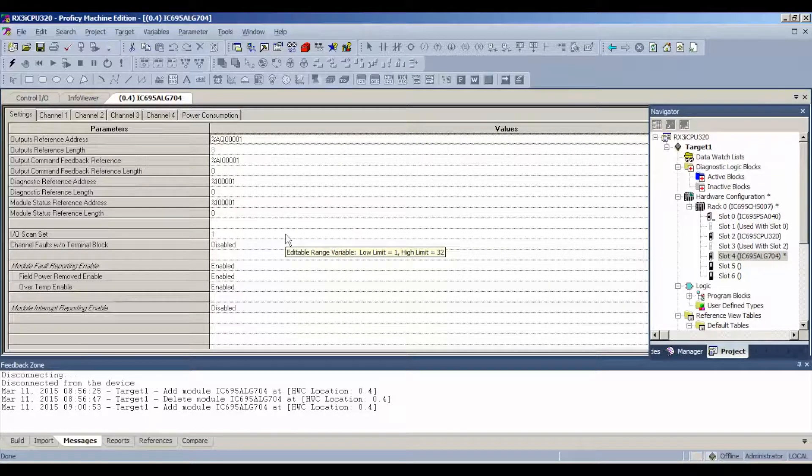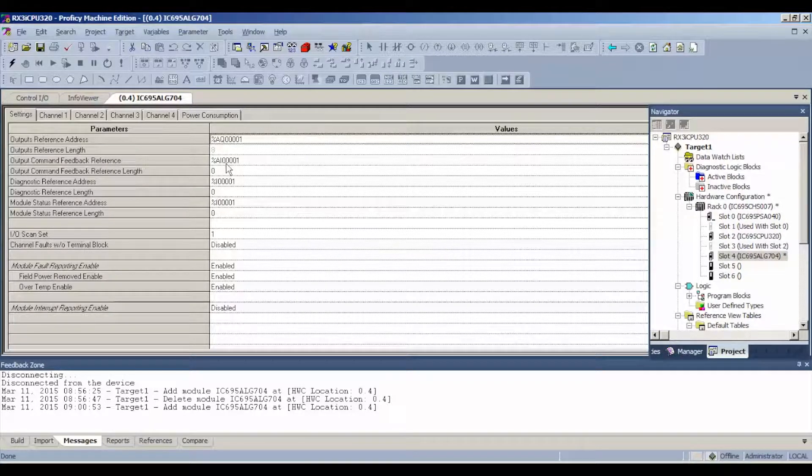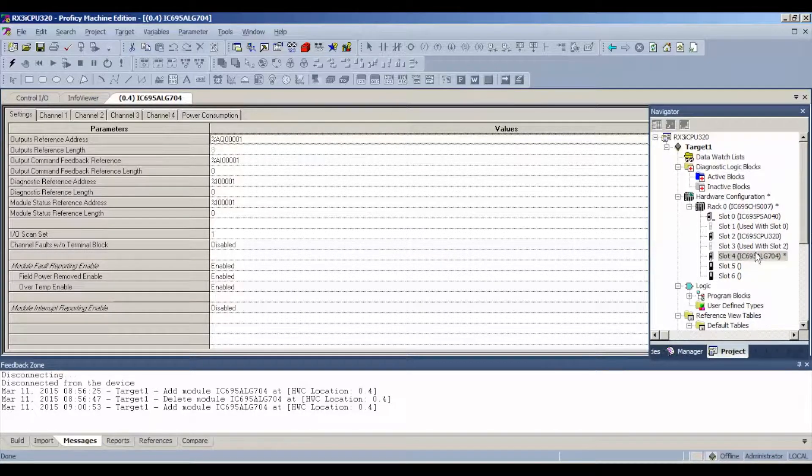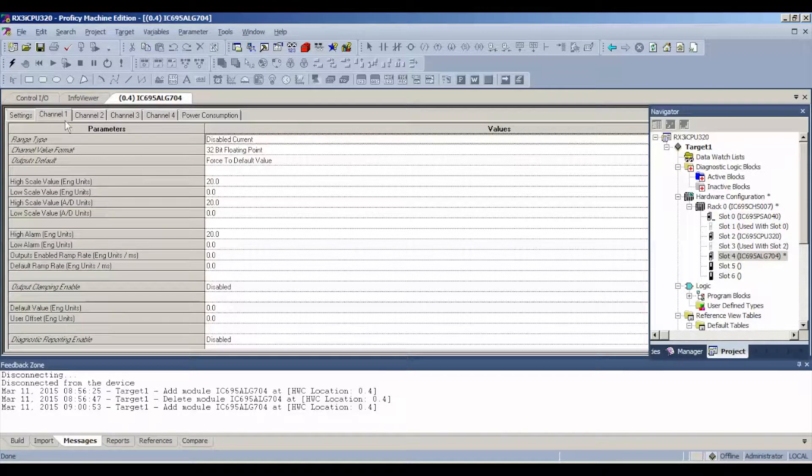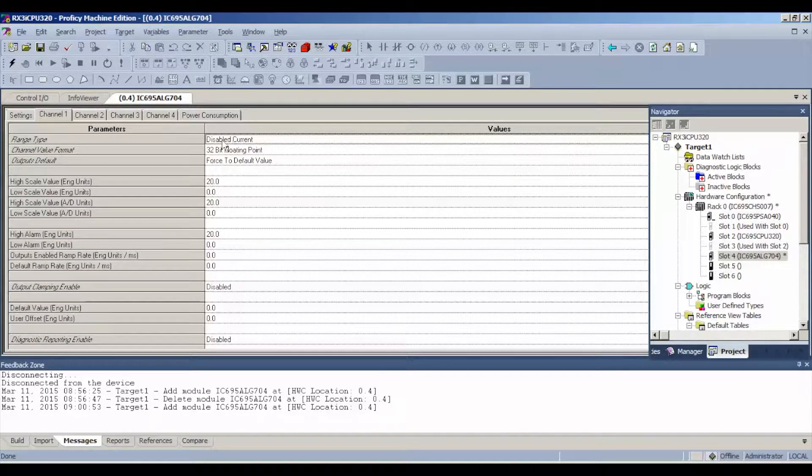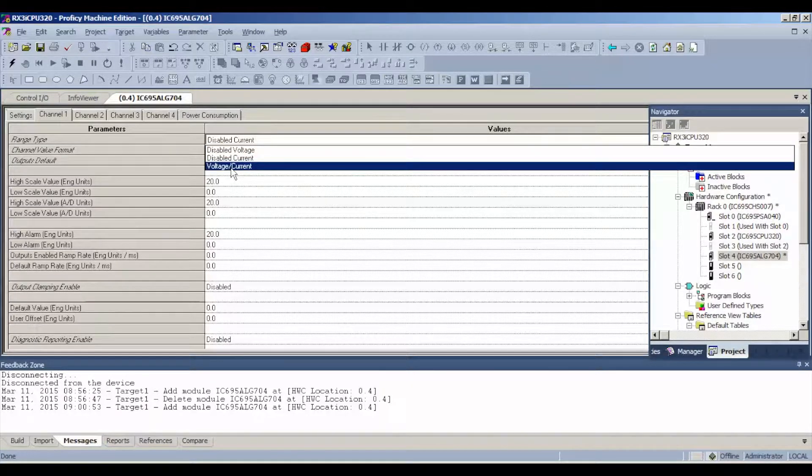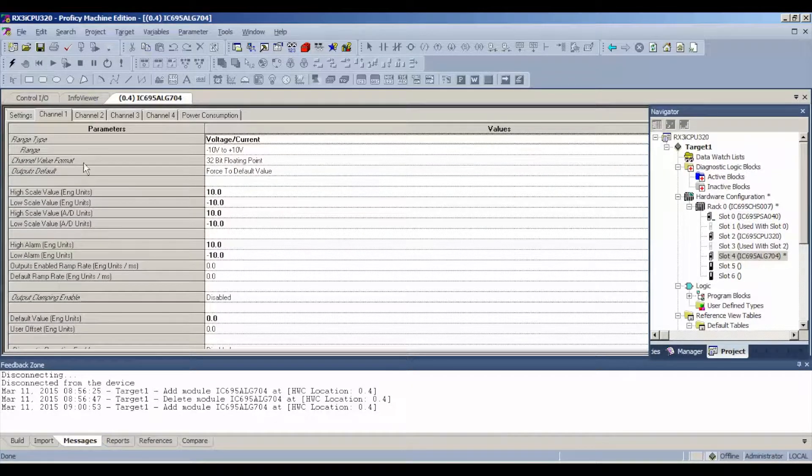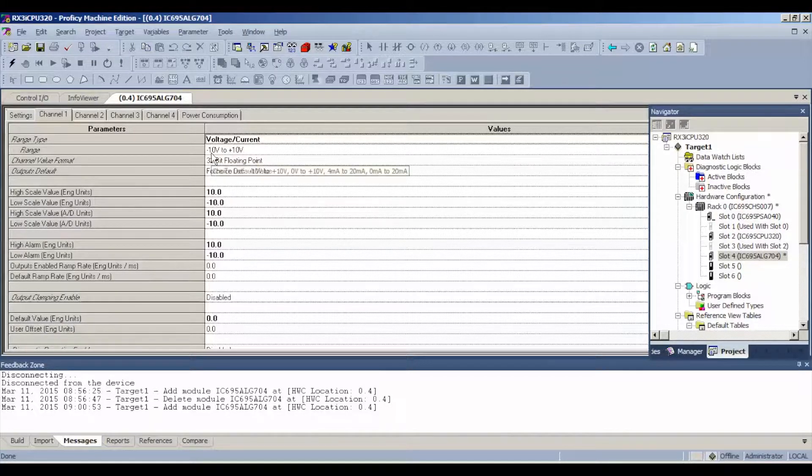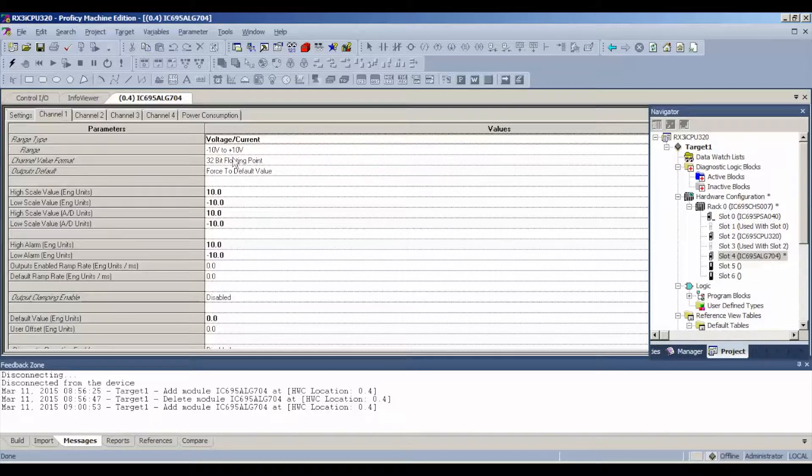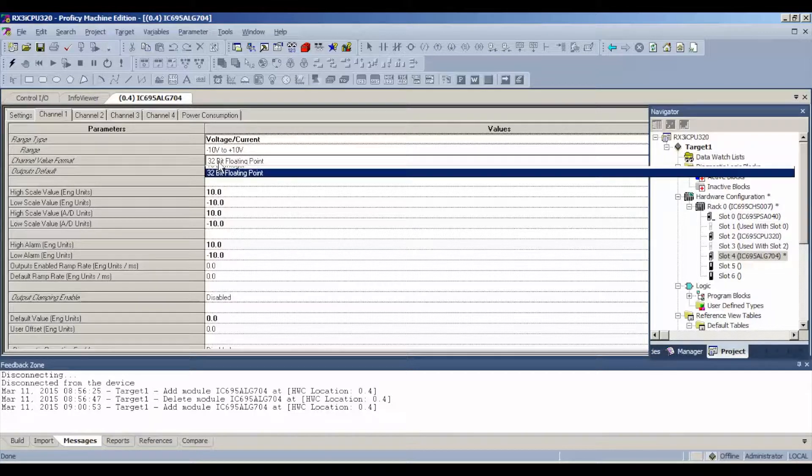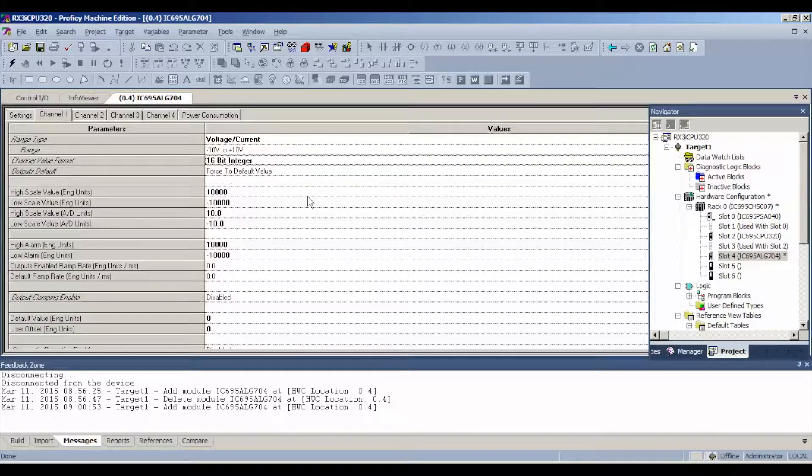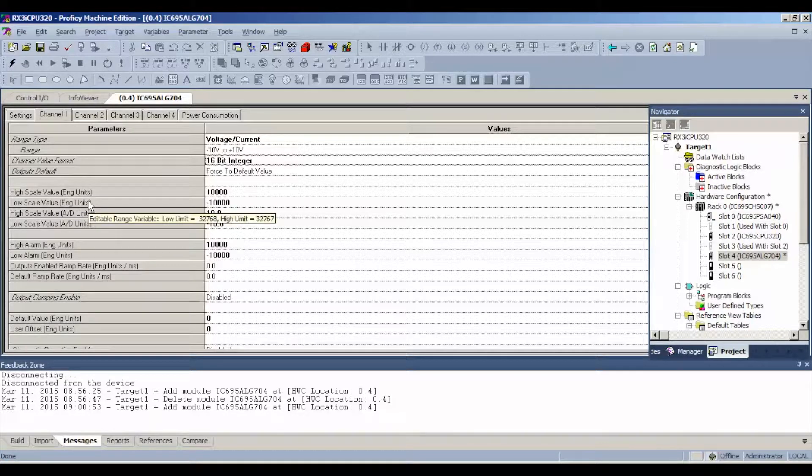The other settings we have to be concerned with is our channels. We'll go to channel one and we're going to go from our disabled circuit to a range of voltage or current. The range that it automatically goes to, the default range is negative 10 volts DC to positive 10 volts DC. That's fine. We'll start there. Our channel value format, we're going to use 16-bit integer and you'll notice that our maximum scale values are 10,000 or negative 10,000 if we want negative voltage.